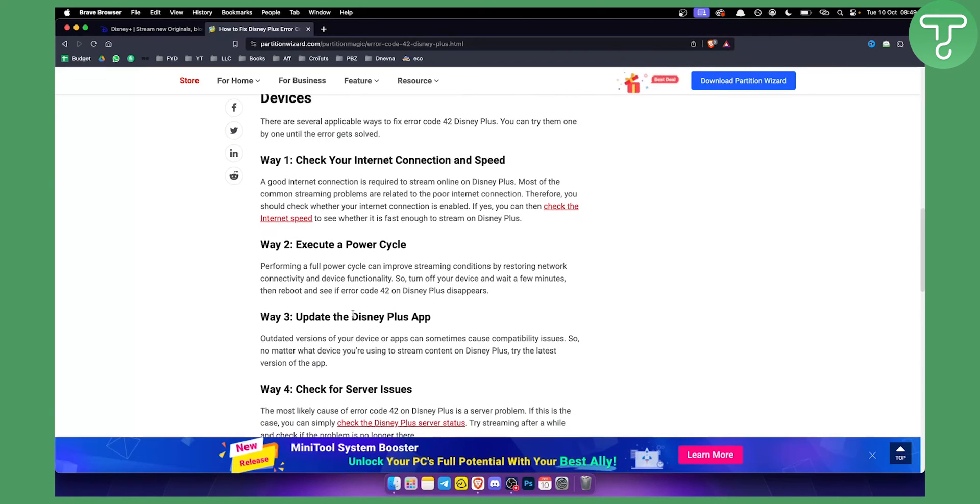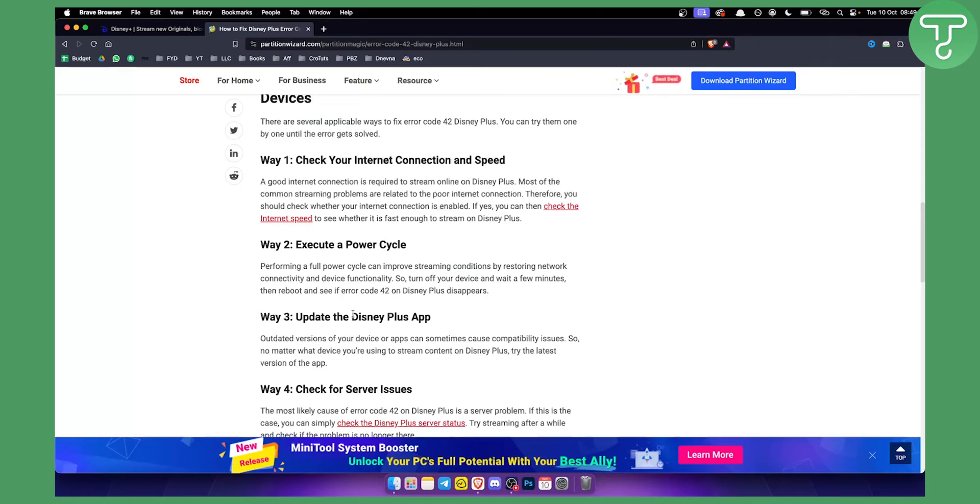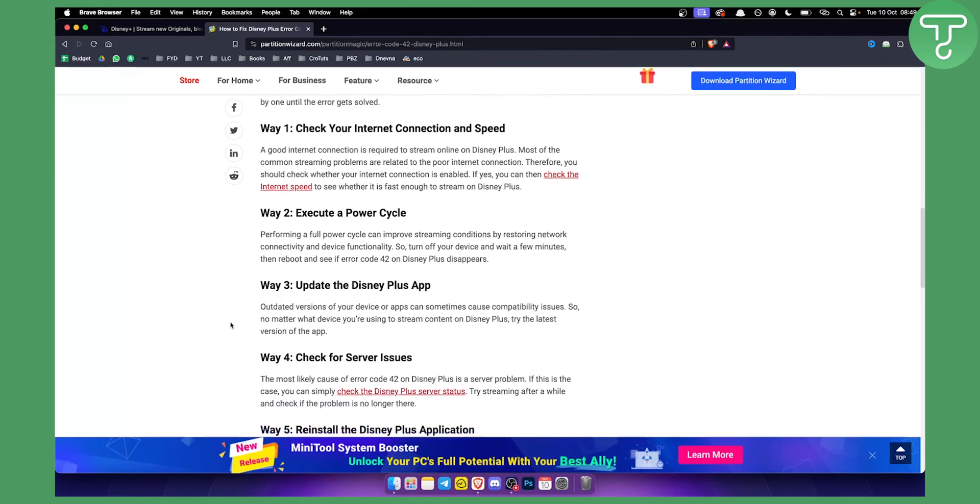Third, obviously update the Disney Plus app and the system infrastructure. Maybe you're using Android or iOS, make sure to update those and make sure to update the Disney Plus app as well.